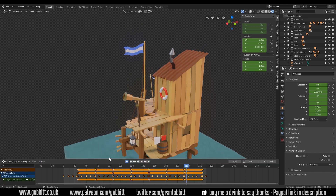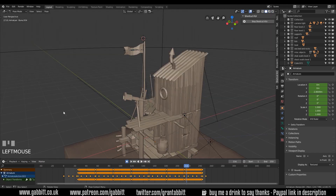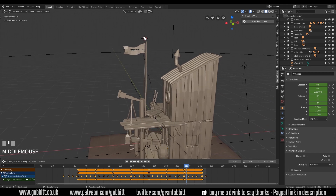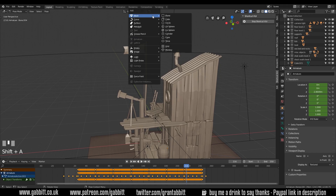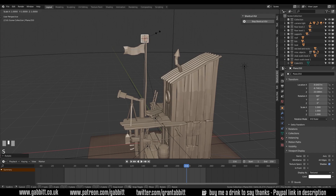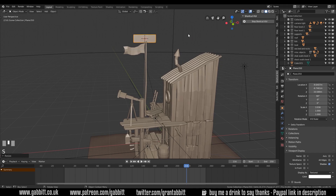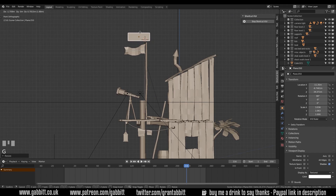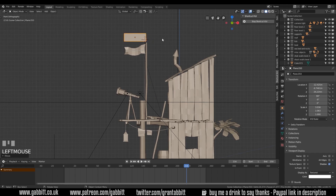I'll go back to the basic layout and start afresh - my shortcut keys are down at the bottom. I've already got my 3D cursor near my flag, so I'll just very quickly recreate a flag. Shift+A, add a mesh plane, rotate it on the X so it's pointing at us, then scale it accordingly. I'll scale in X and slightly in Z, then go to front view and move it into position.